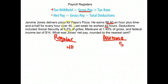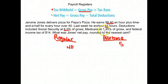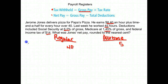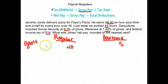Deductions include Social Security at 6.2% of gross, Medicare at 1.45% of gross, and a federal income tax of $14. What was Jones' net pay rounded to the nearest cent? The first thing we need to do is find out what his gross pay is.